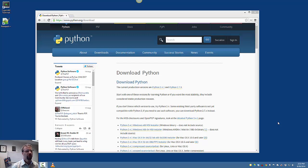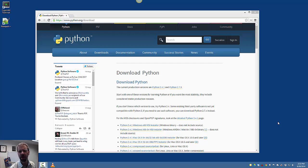Alright, let's make another video here. This is just a quick how-to on installing Python on your Windows box.